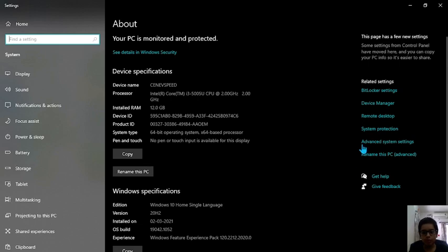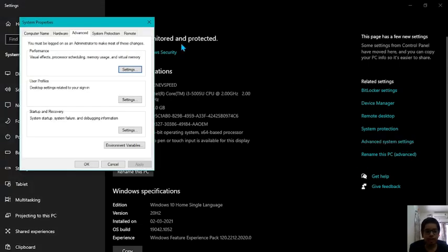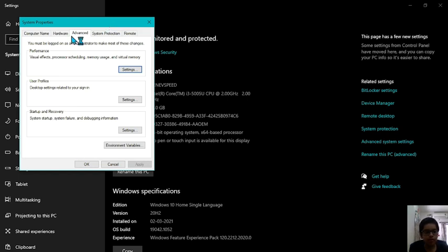It might take you to the settings page or it might open it in control panel itself. So now wherever it is, just go to advanced system settings. And it will open up this page. In this page what you have to do is go to the advanced and click on settings, the first one in performance.